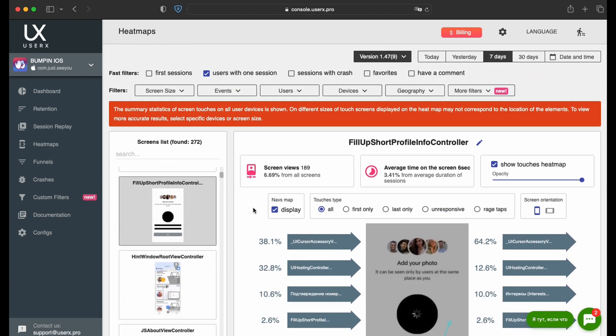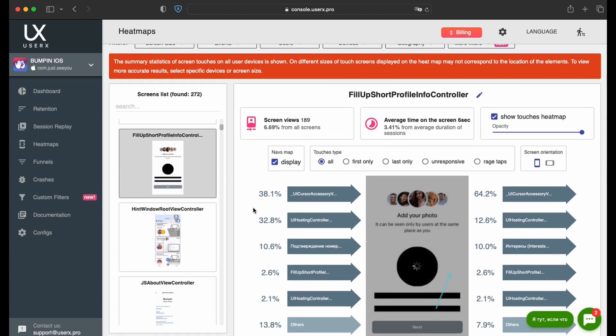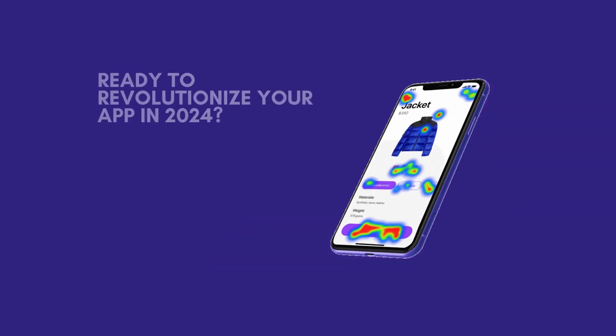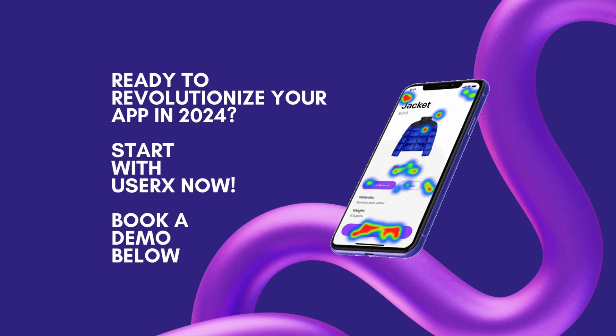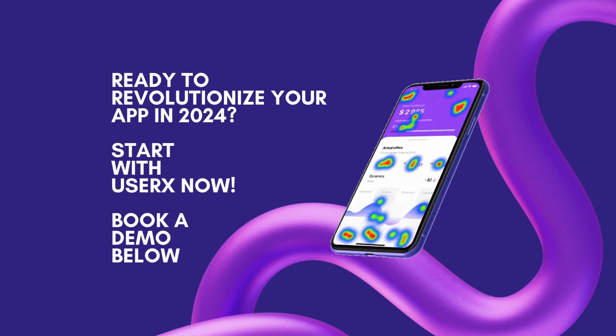This overview touches on the key functionalities of the heat maps tool. Should you have any further inquiries or require a deeper exploration, feel free to request a personalized demonstration of all available features. We look forward to our next engagement.